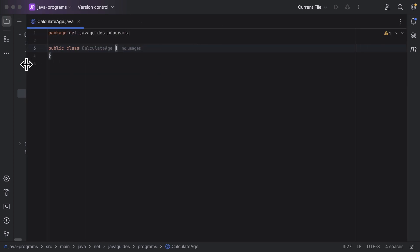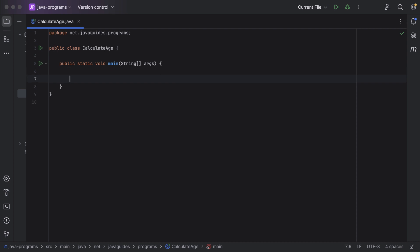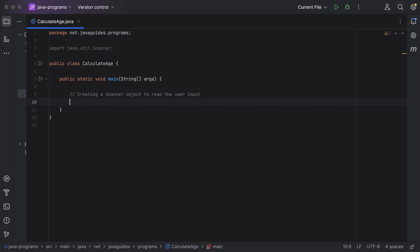Within this class, let's create a main method — the execution of the Java program starts from the main method. Inside the main method, let's create a Scanner class object to read the input from the user. We'll use a try-with-resources statement that will automatically close the Scanner class object after using it.